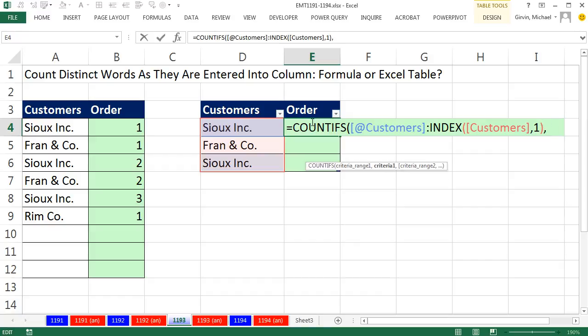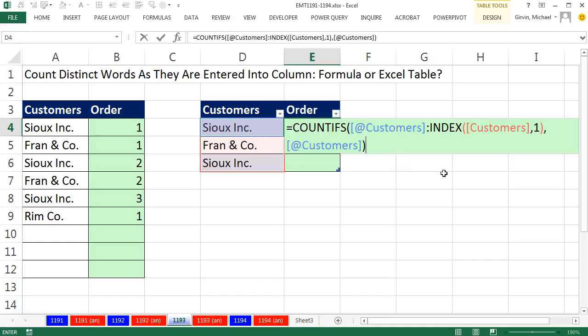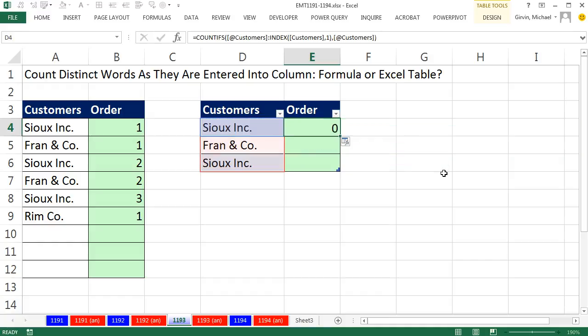Close parenthesis. Let's do this. Comma, there's the relative cell reference in table formula nomenclature. Close parenthesis. Control Enter. Copy it down.